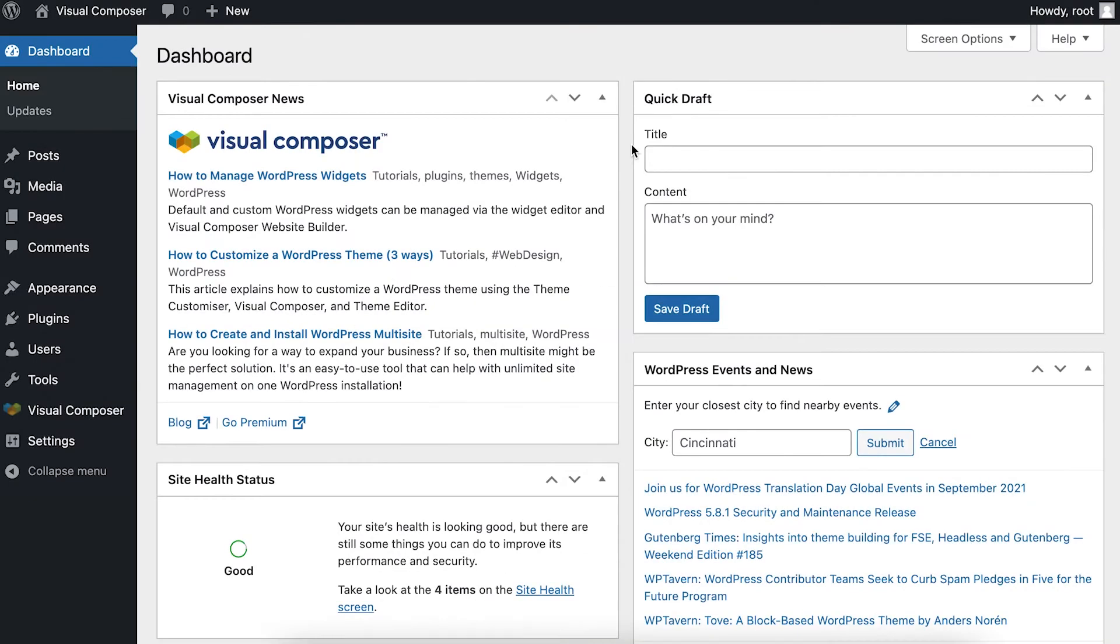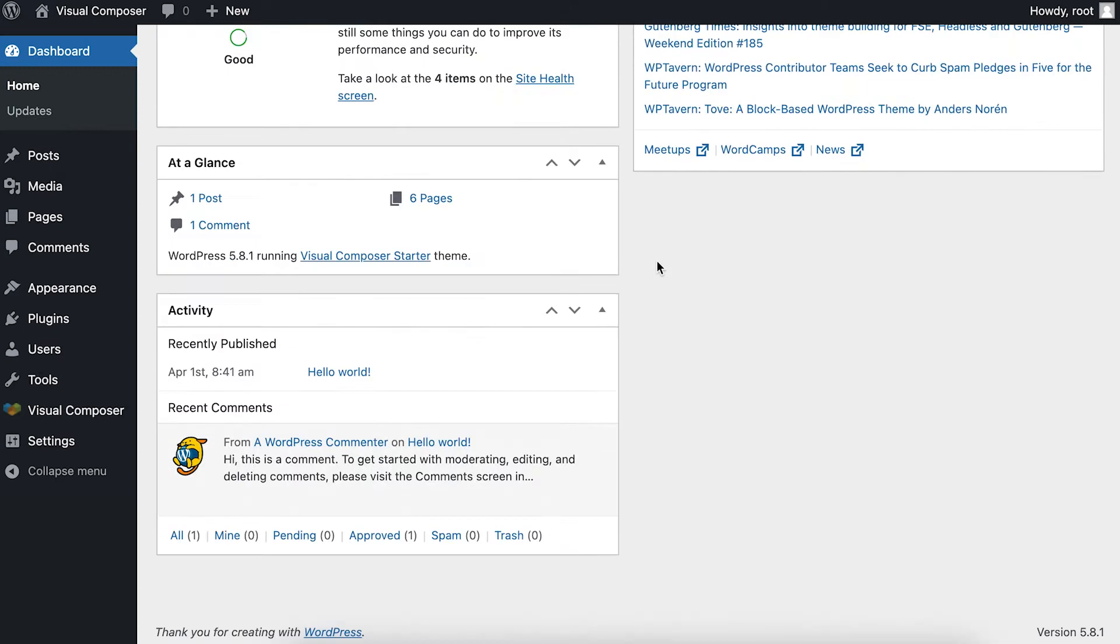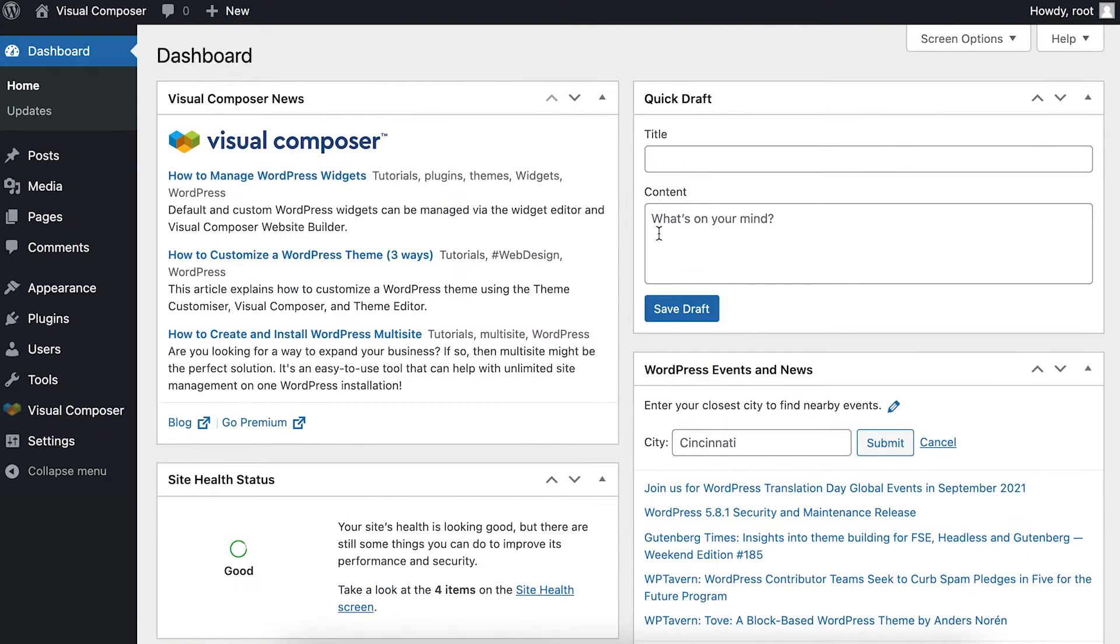Hi everyone! In this video, I'm going to show you how to create your first page with Visual Composer and we'll quickly walk through the editor.